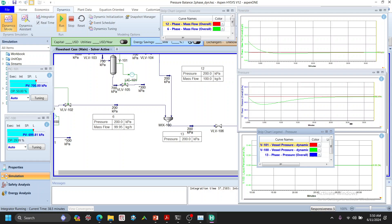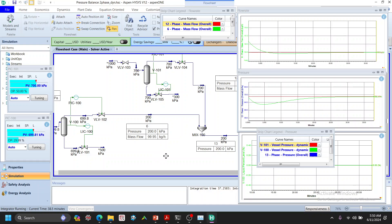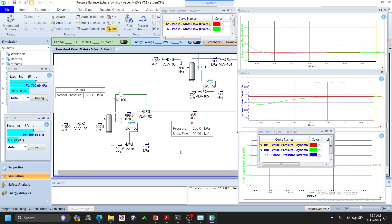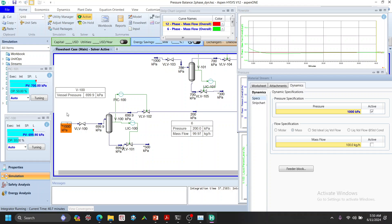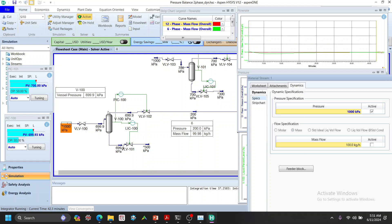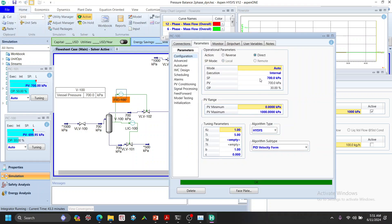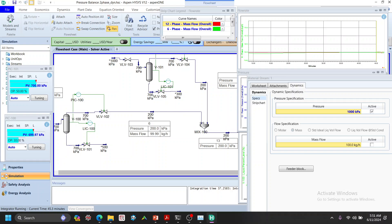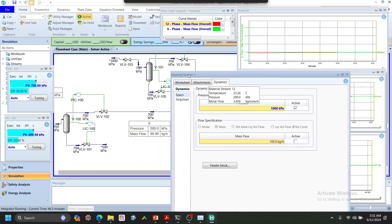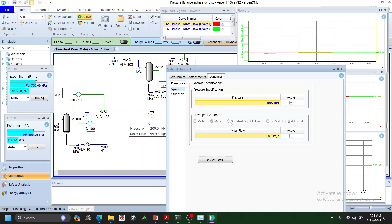It's now at steady state. Now, due to whatever reason, if we increase the source pressure — since we have a set pressure here at 700 kPa — increasing the source pressure with the same 700 kPa set point means more gas will come in, causing pressure in the vessel to increase. The controller will then open the valve more, since it's a direct control valve. So we increase the source from 1000 to 1100 kPa.